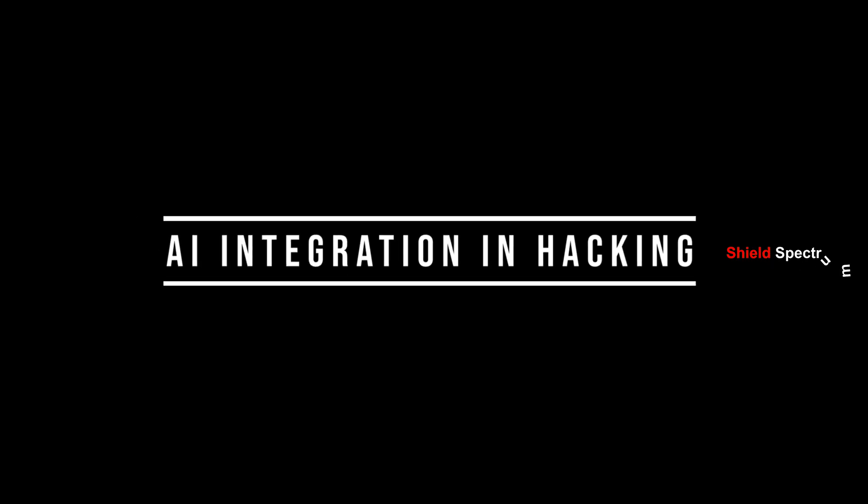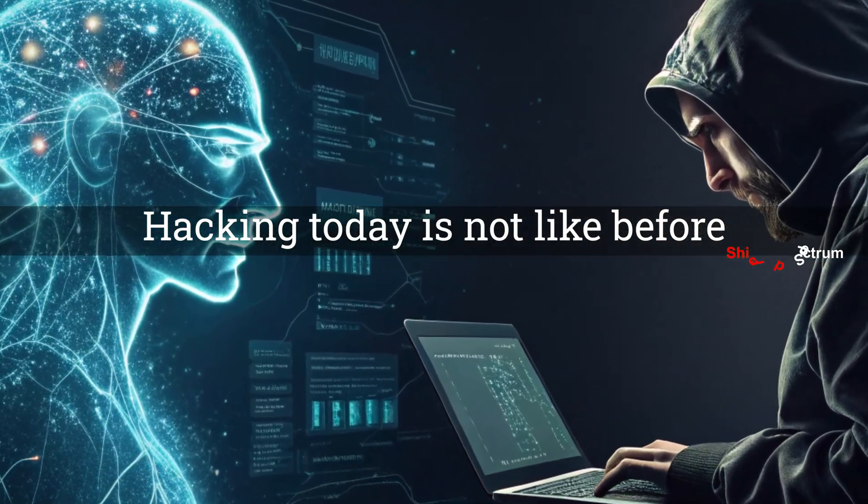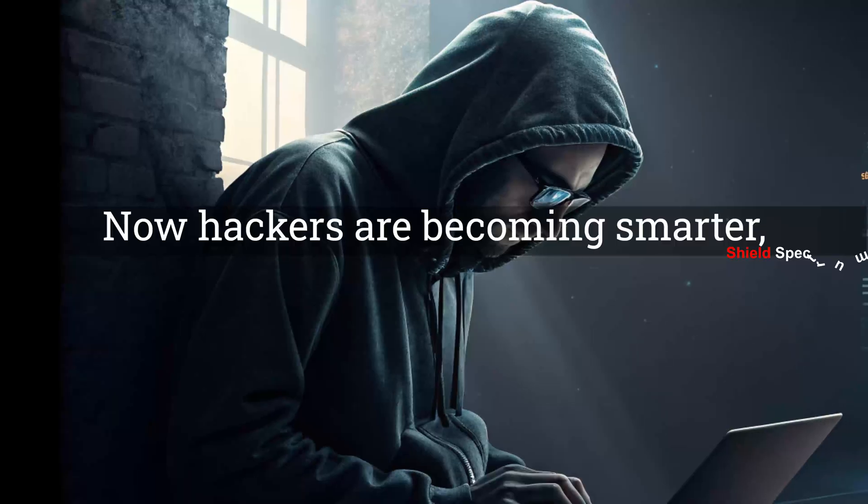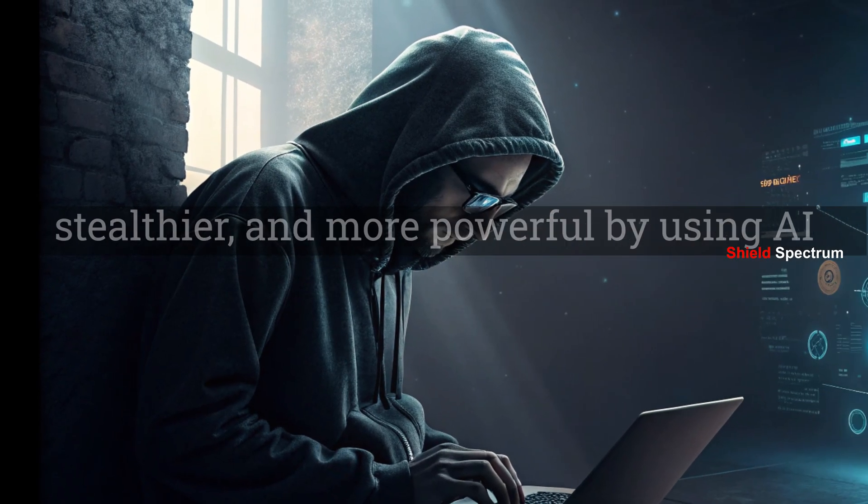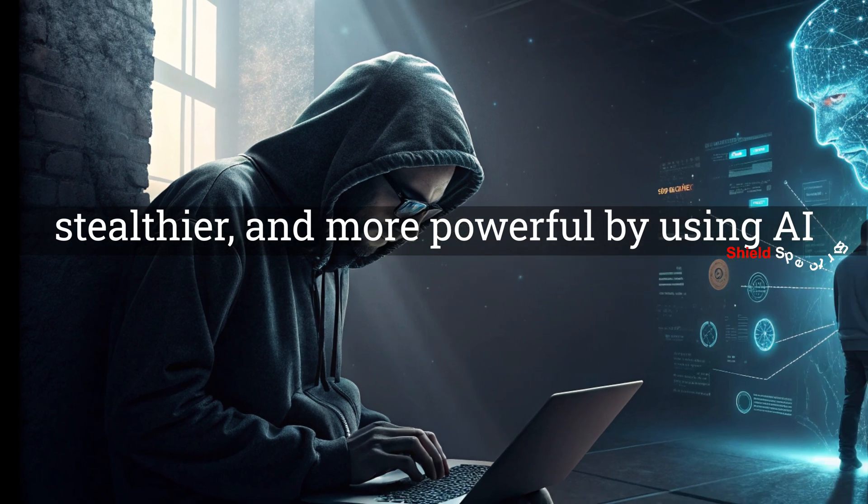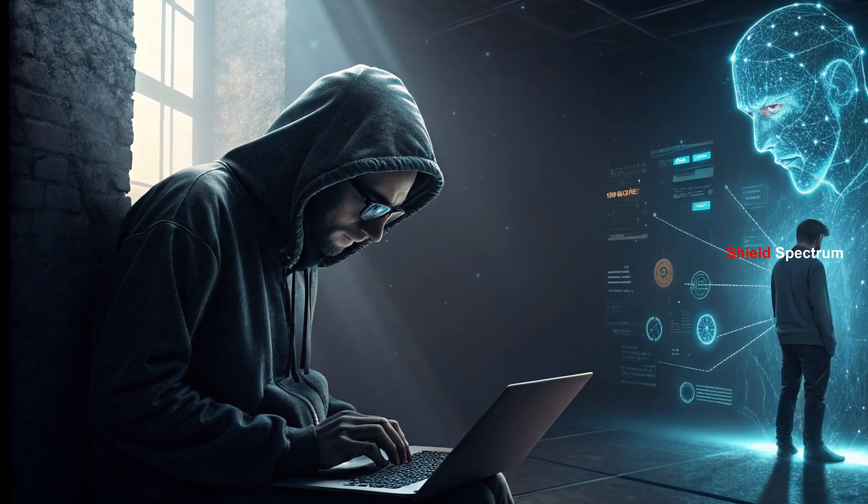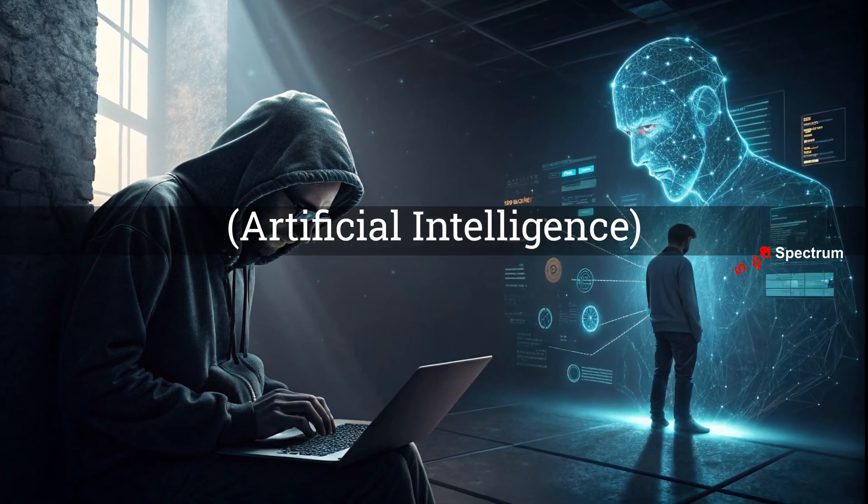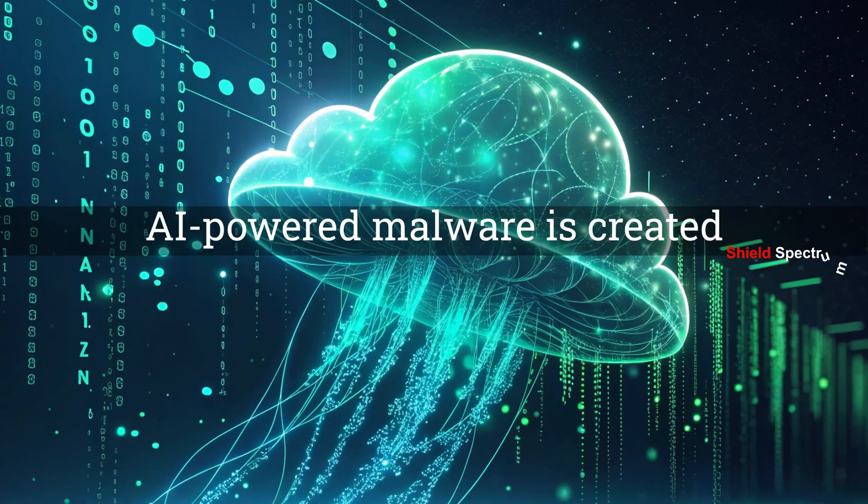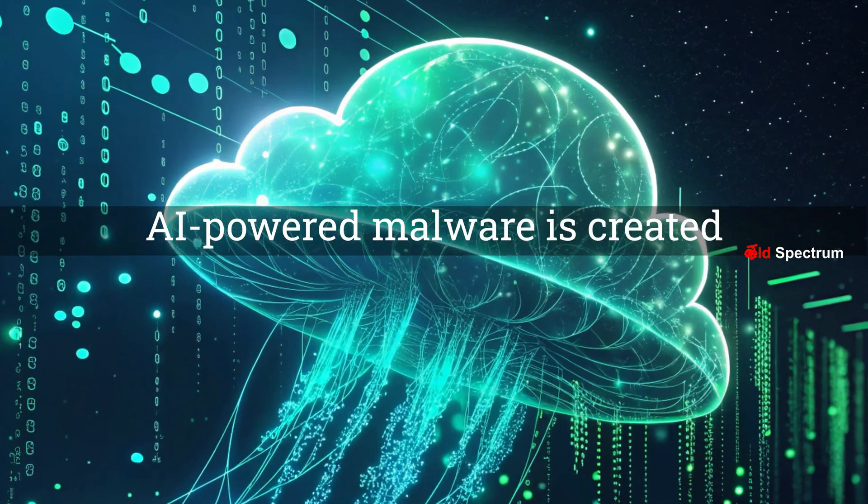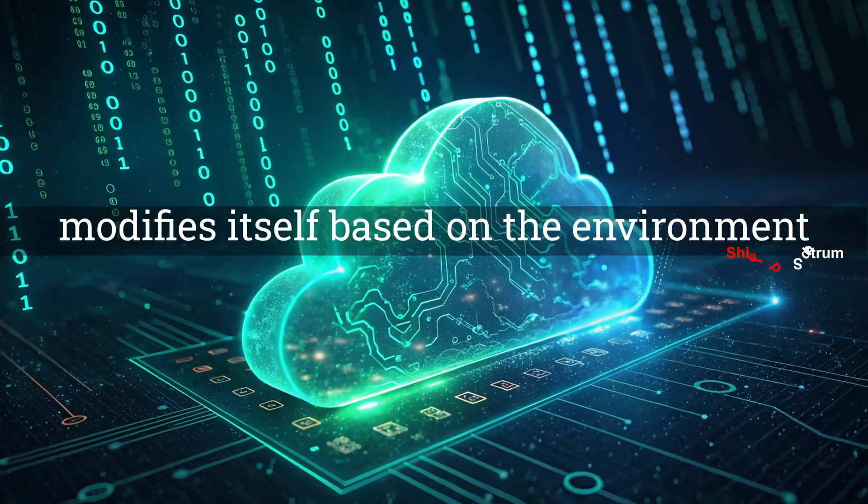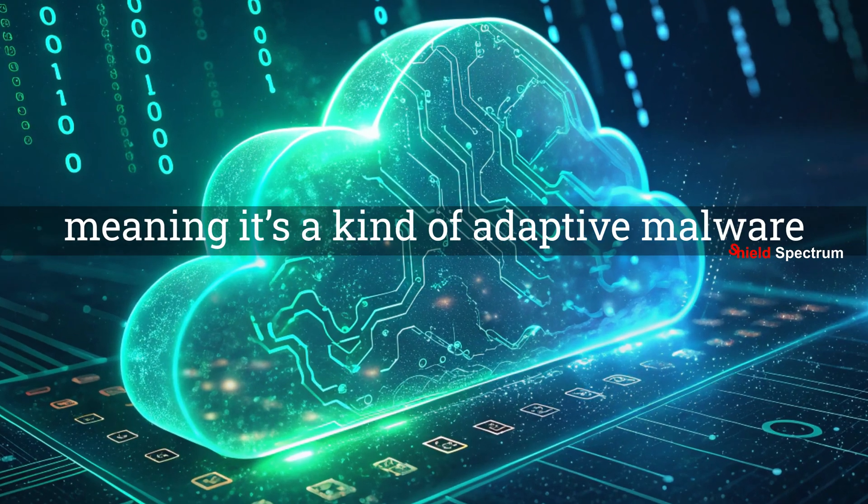AI Integration in Hacking: Hacking today is not like before. Now hackers are becoming smarter, stealthier, and more powerful by using AI, artificial intelligence. For example, AI-powered malware is created in such a way that it modifies itself based on the environment it enters, meaning it's a kind of adaptive malware.